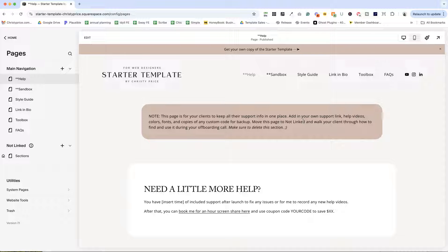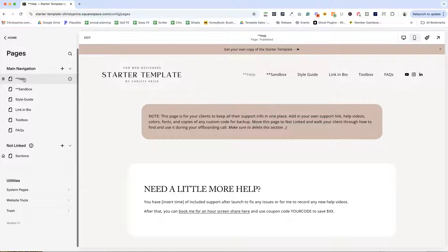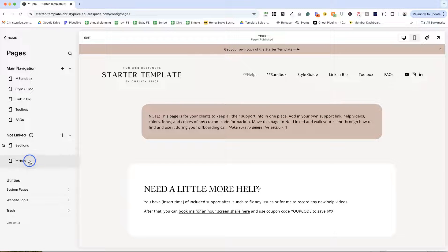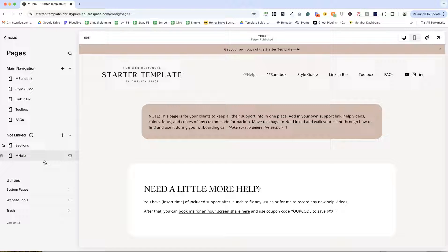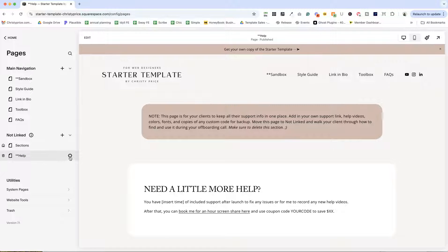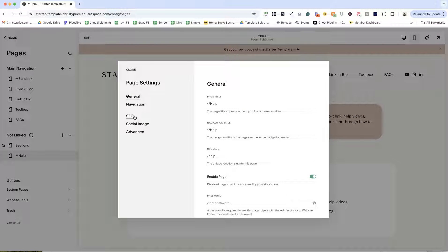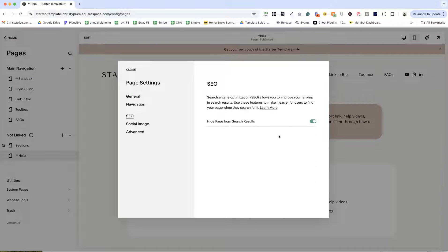So this help page is kind of for you, but mostly for your client. And again, when you are ready to launch their site, you'll just drag that down into the not linked section.